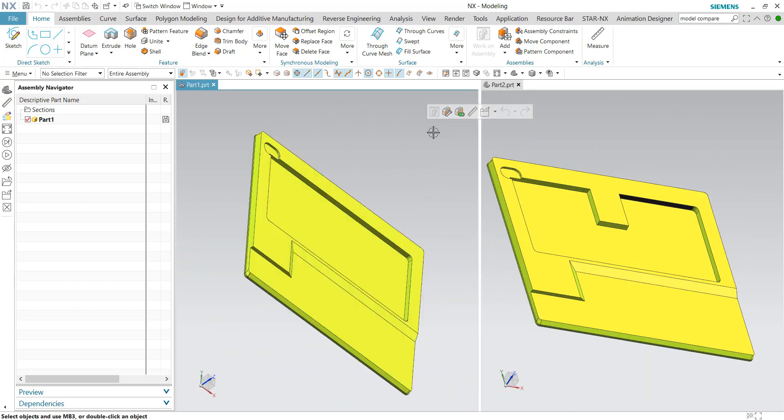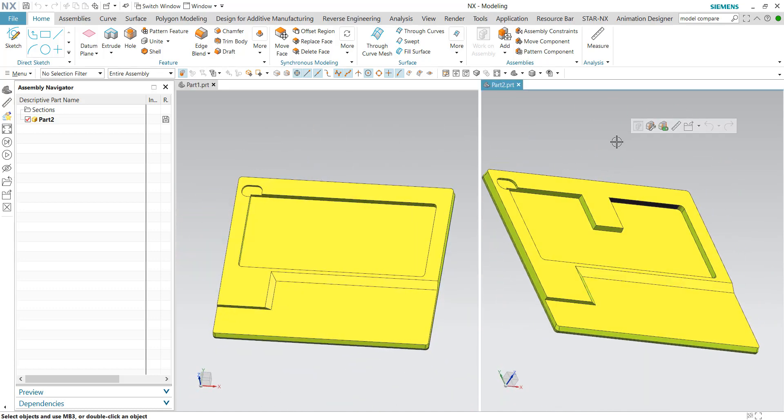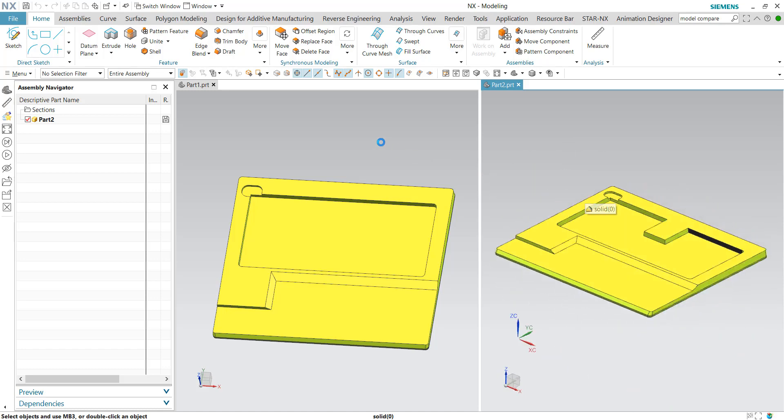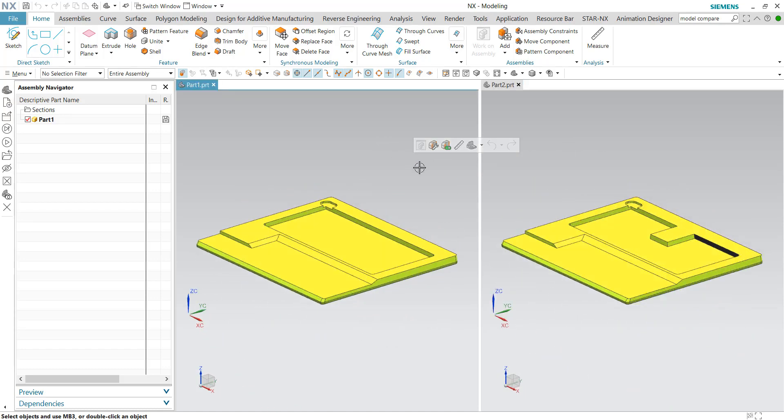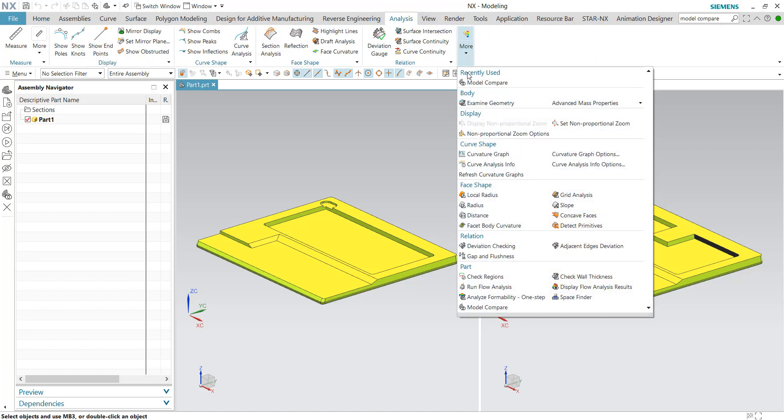So the question is, how can we do a model compare between the two versions? We can use the model compare function, which is located at the Analysis tab under More, and find Model Compare.